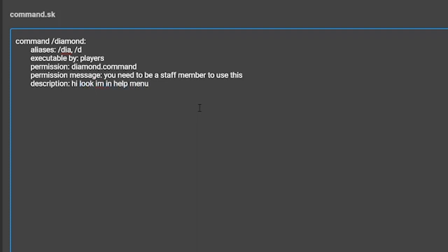The sixth setting is called cooldown, followed by however long you want the cooldown of the command to be. This will make it so the player has to wait that long before using the command again. You can set this to an hour if you wanted to make a kits command that players can only use every hour.